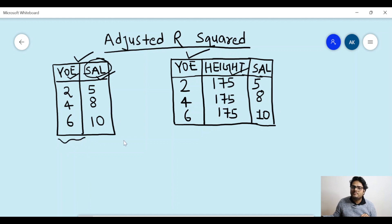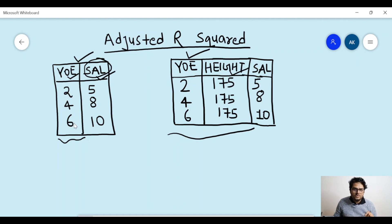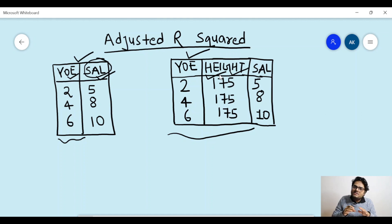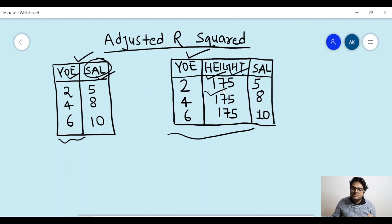In the first dataset you have only one independent feature; in the second dataset you have two independent features. But from common sense, do you think that this additional independent feature — height of the employee — is very important for predicting the salary? Here I have put all the heights as the same, but even if heights were different, do you think height plays a very important role in determining employee salary? Obviously no.